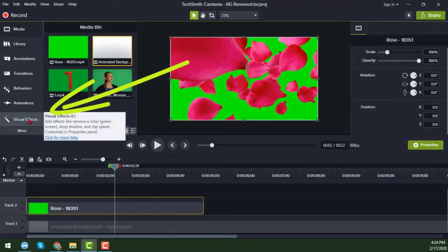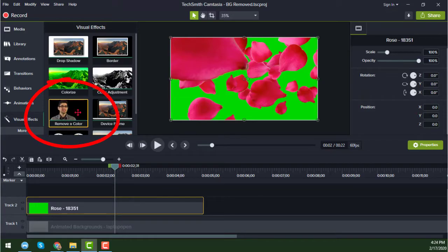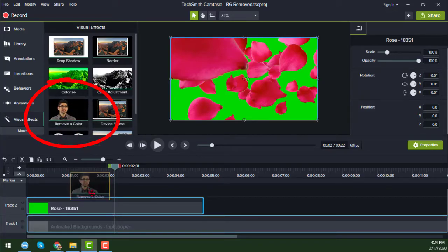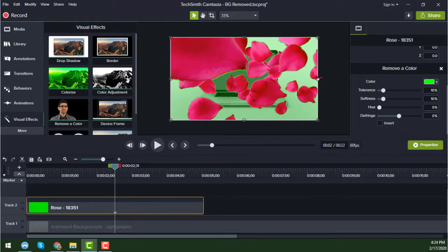To change the background, click on Visual Effects. In the Visual Effects panel you will find an option called Remove a Color. Drag it onto the video clip here, and you will see that the green color is automatically removed from the video — though it is not completely clean yet.